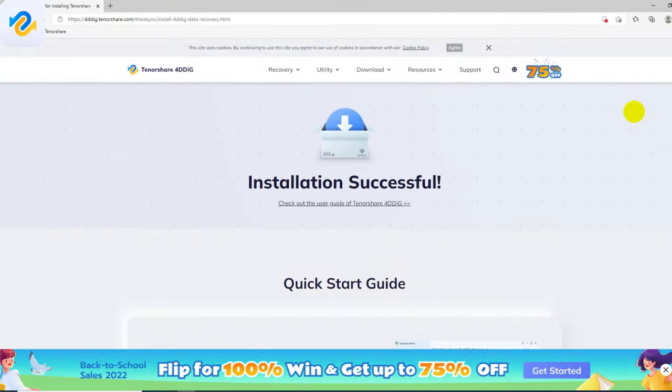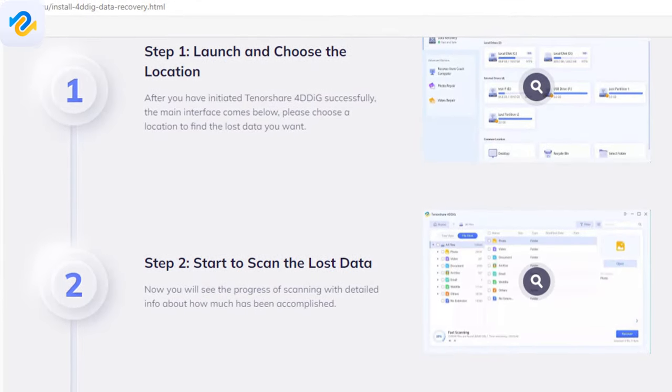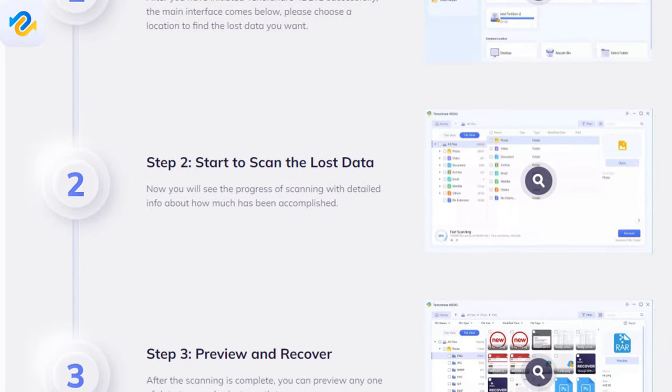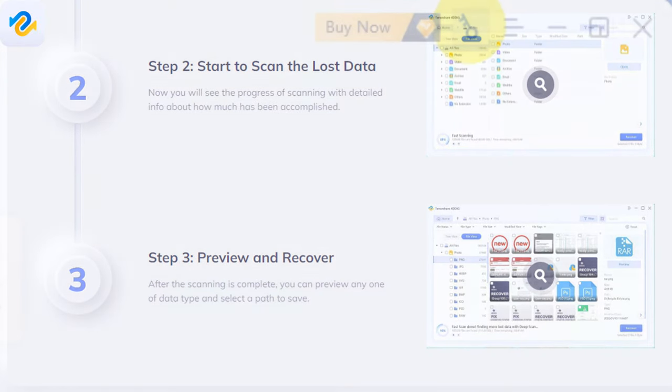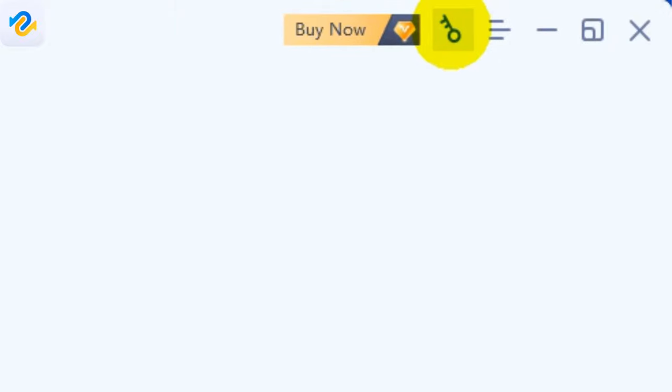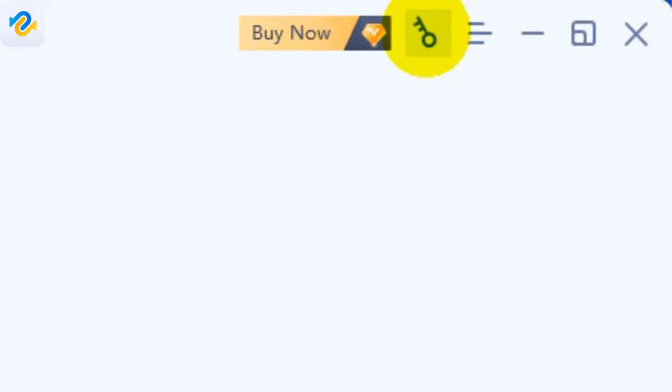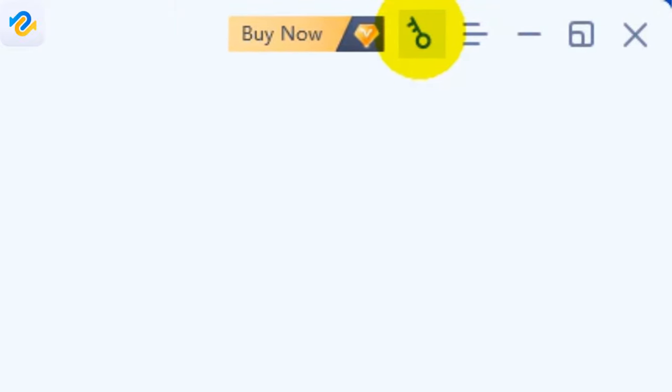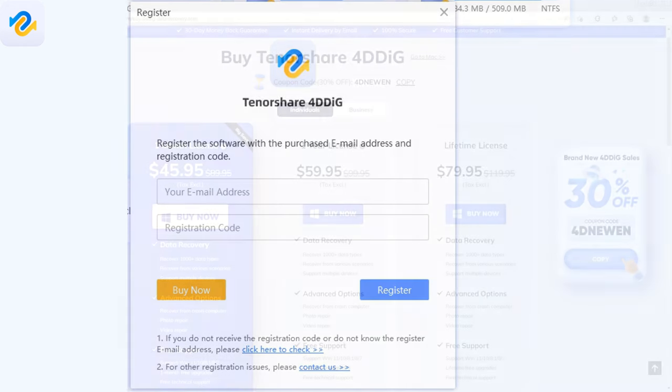After installation we receive a successful installation message in the browser with quick start guide to help the beginners how to use the software. To fully unlock all the power of 4DDig Windows data recovery you need to register by clicking on the key icon in the right corner. Here you can insert your email address and the registration code that you can get with 30% discount code from the description. And let's the magic begin.